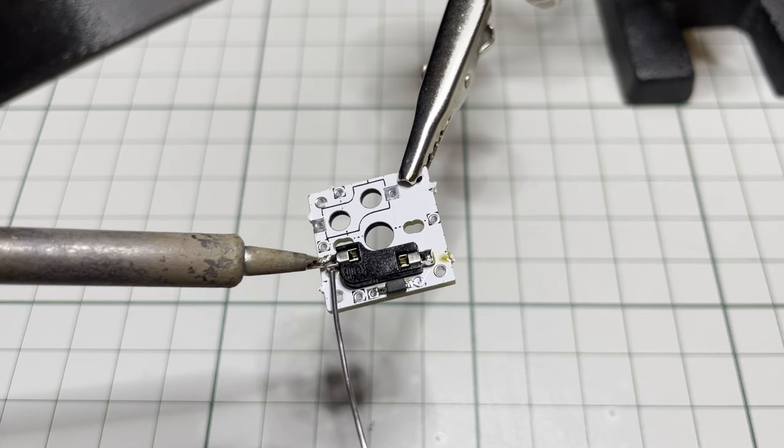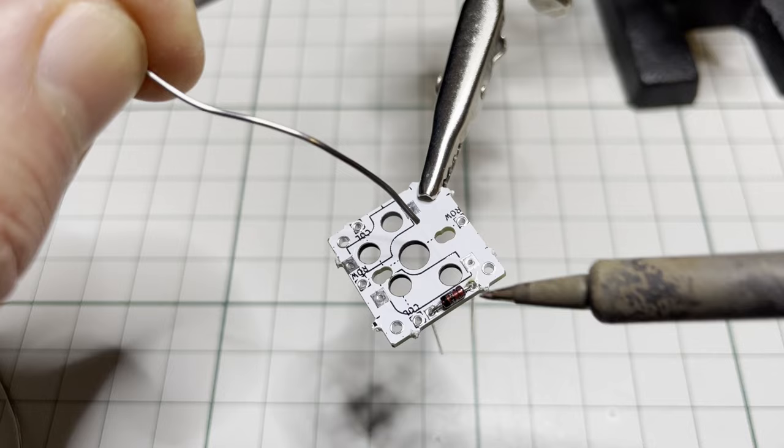If you want to use through-hole diodes, I recommend that you solder them from the component side and then cut the legs flush.